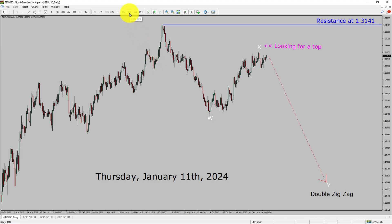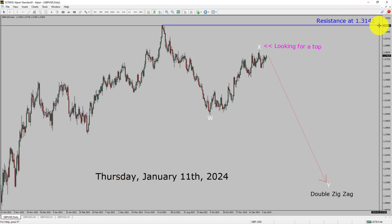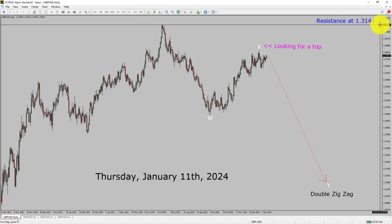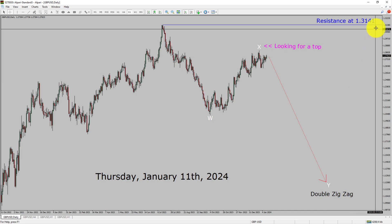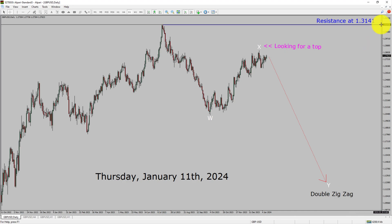Inside the daily time frame, the trend is down in the Pound Dollar currency pair. Daily time frame resistance is present at the 1.3141 price level. Price action is most likely going to print the top and drop to print a bearish wave via double zigzag leg in coming trading days. A decisive bullish breakout above 1.3141 resistance area is going to end the downtrend in the daily chart of GBPUSD.